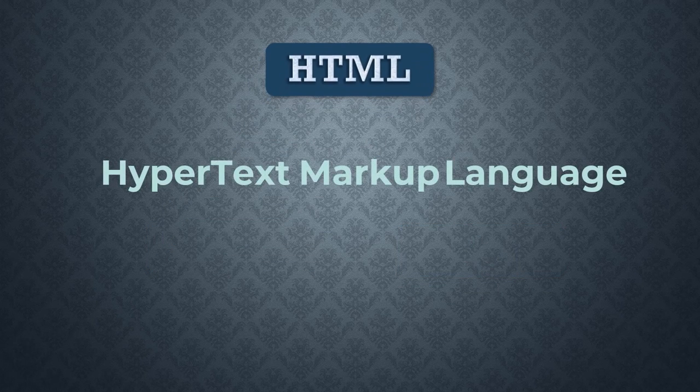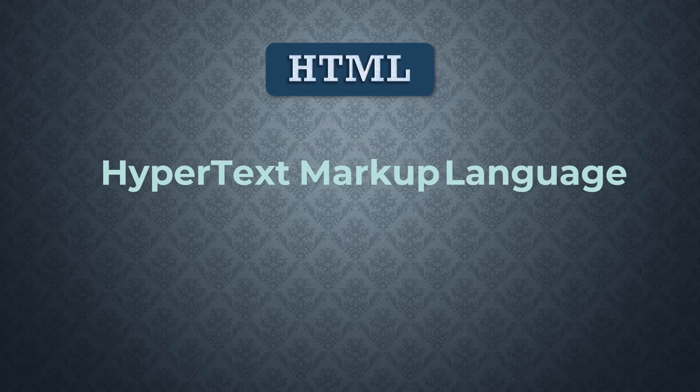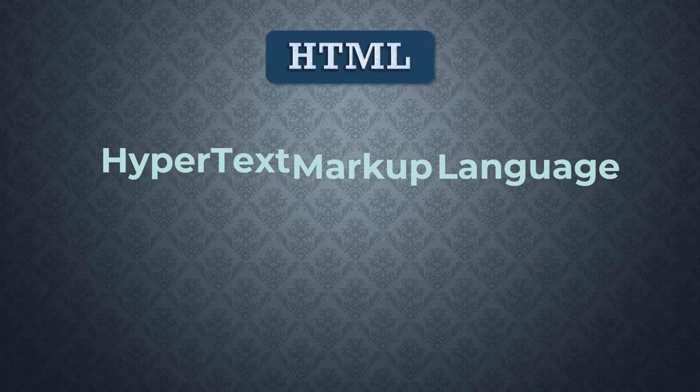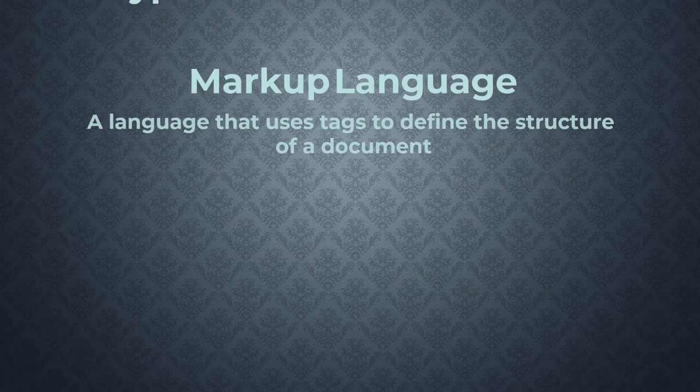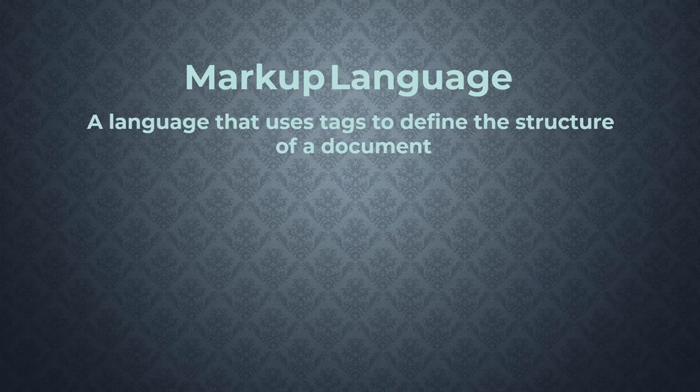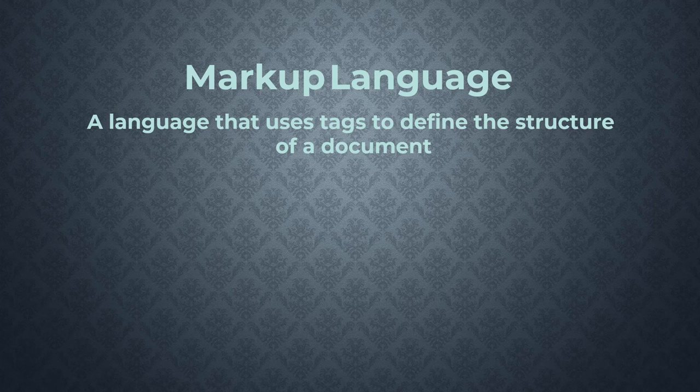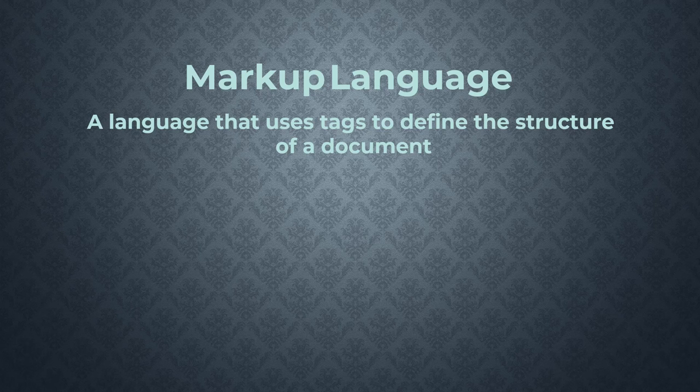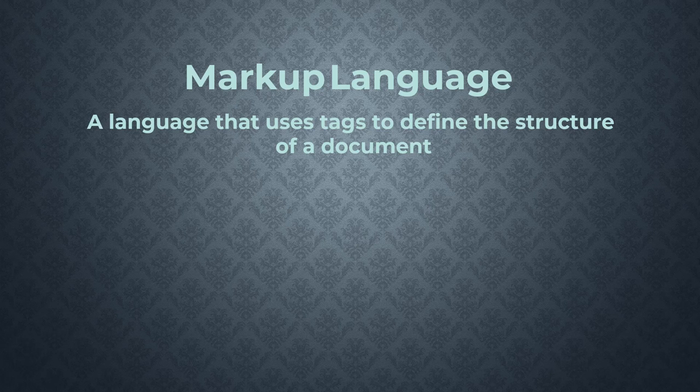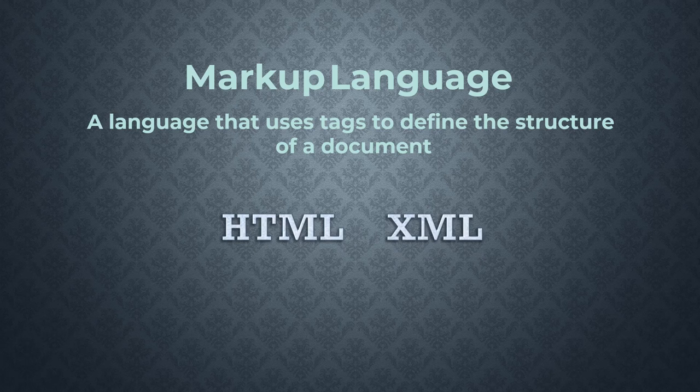HTML stands for Hypertext Markup Language. A markup language is a computer language that uses tags to define the structure of a document. There are many other markup languages, but the two most popular are HTML and XML.